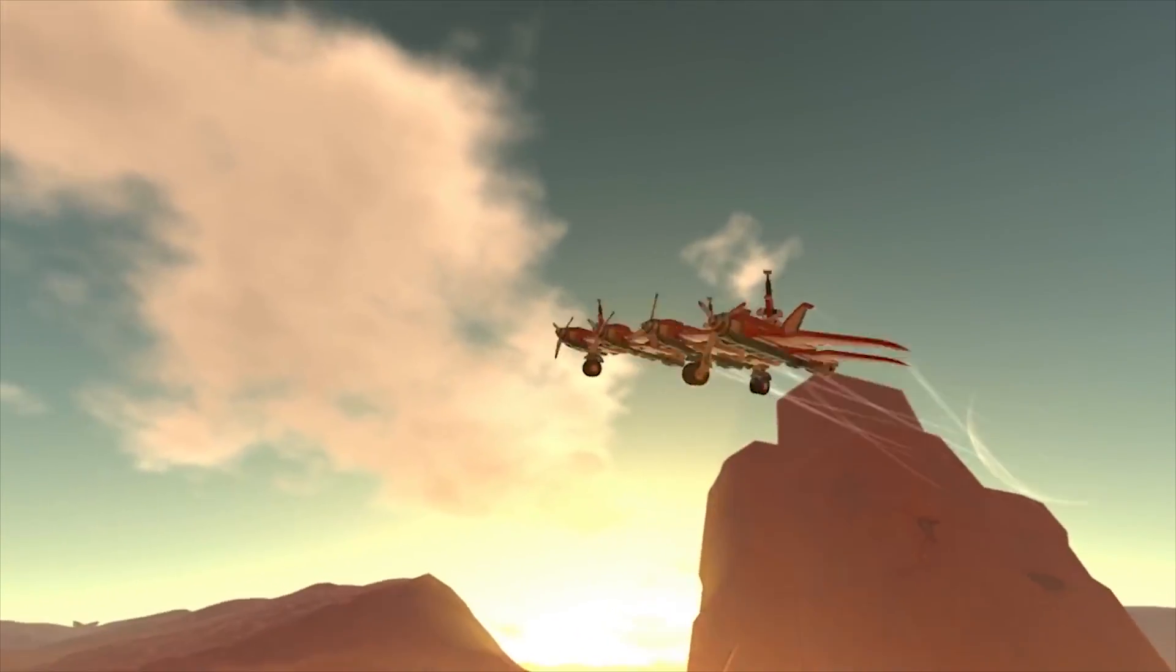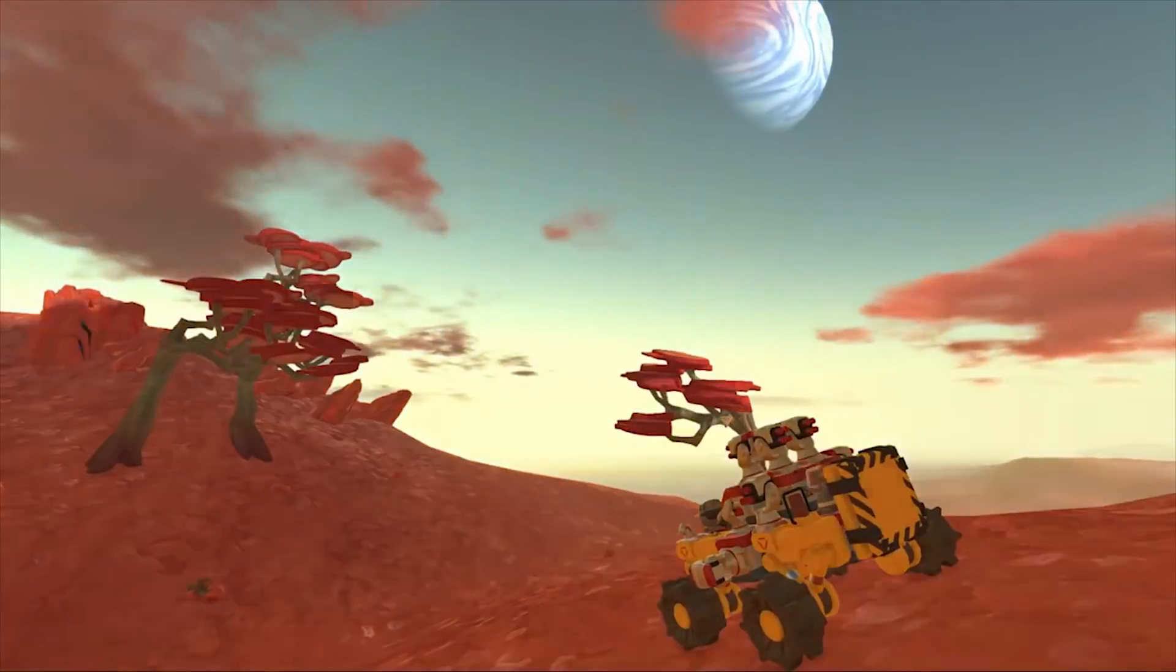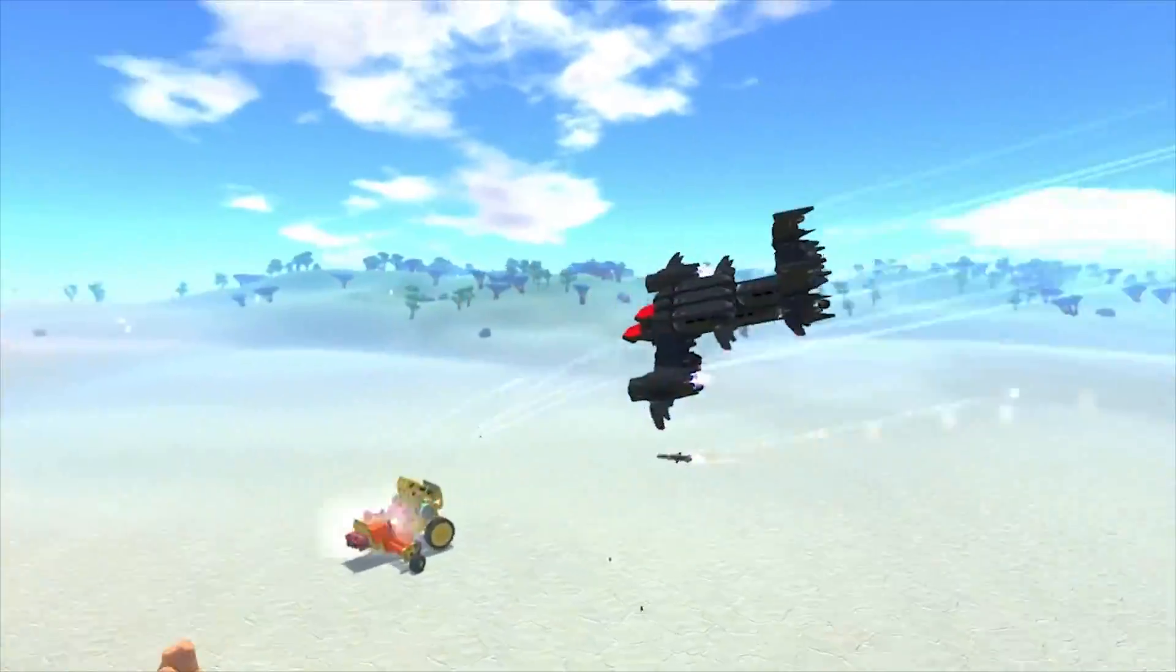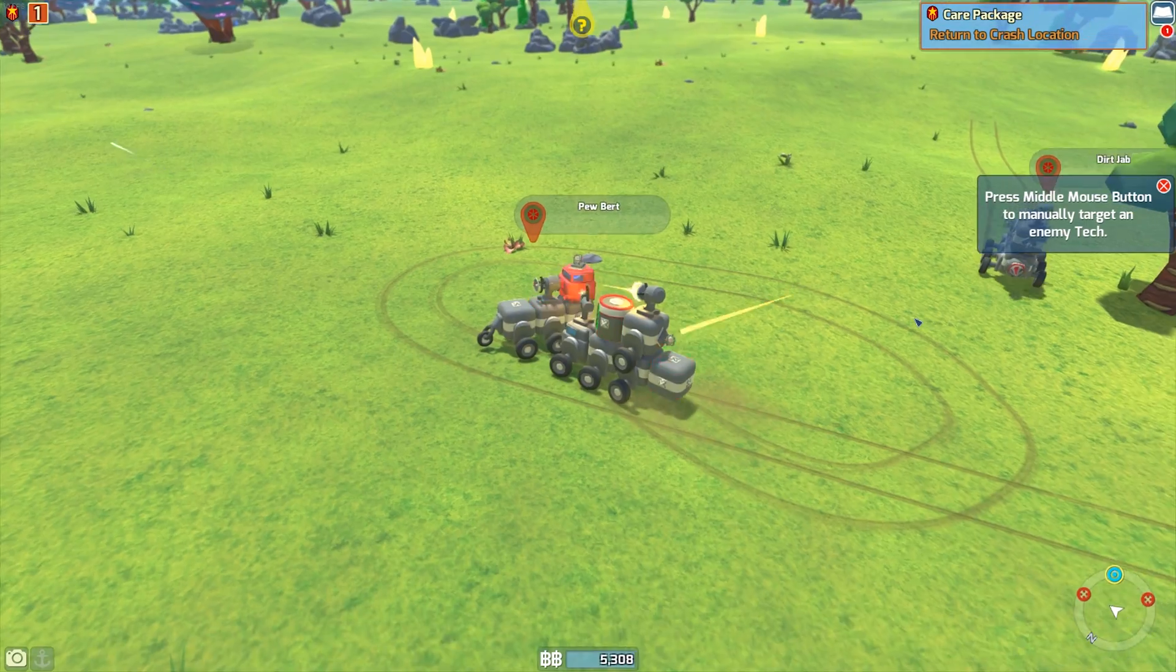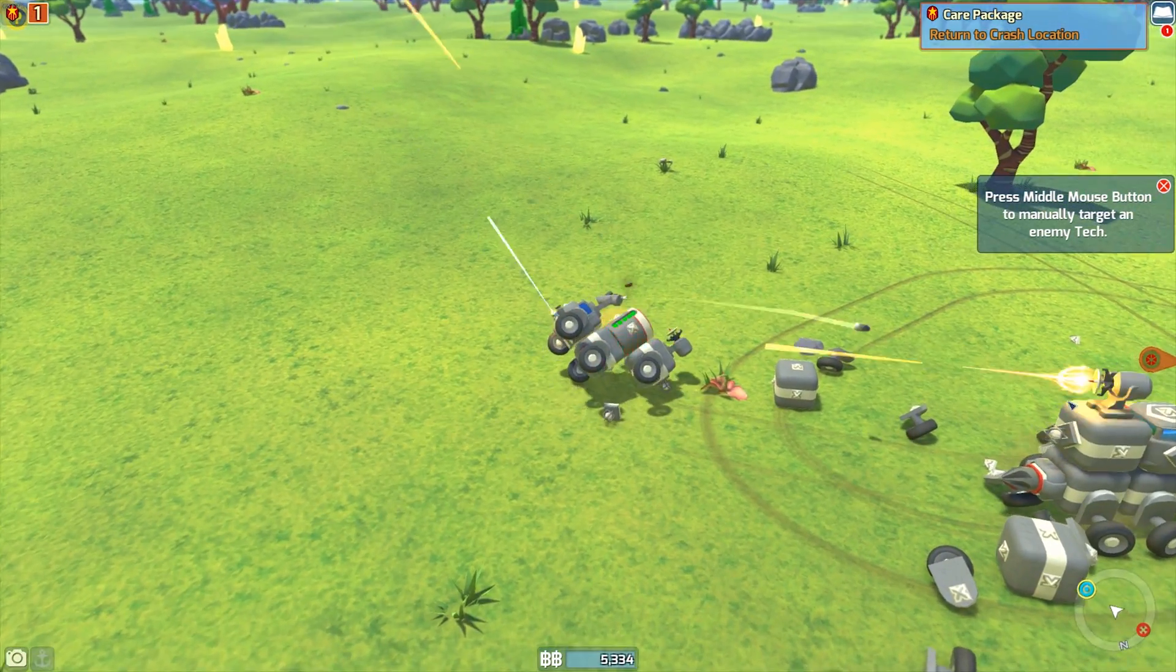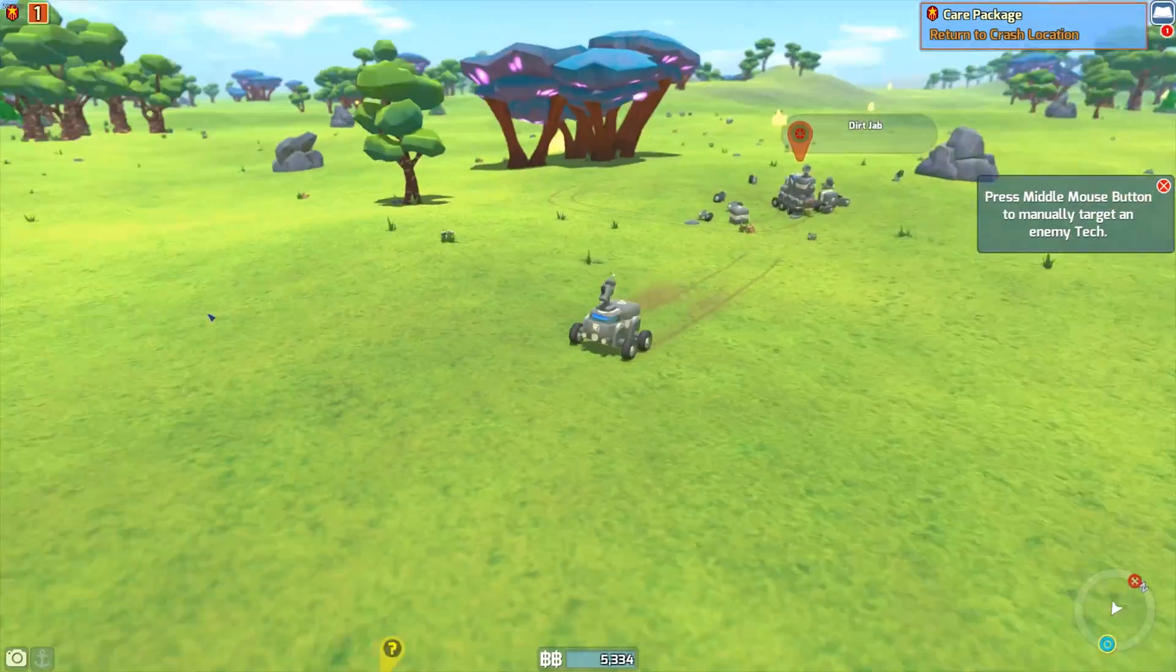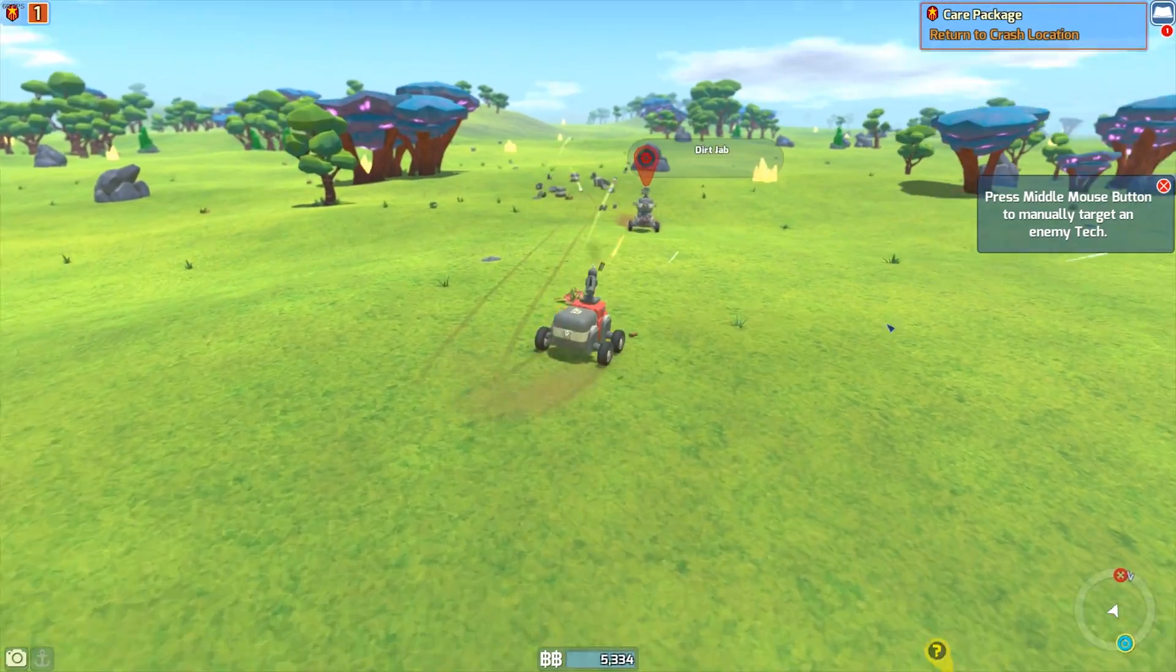Basically the best way I can describe Terratech is it's like Spore with vehicles. So you'll start off with this really small little vehicle with one pea shooter of a gun and then you'll slowly upgrade to become like a massive army. It's not just one car, you can also have artificial intelligence controlled cars, so you can basically have a whole fleet fighting with you and it becomes really cool.